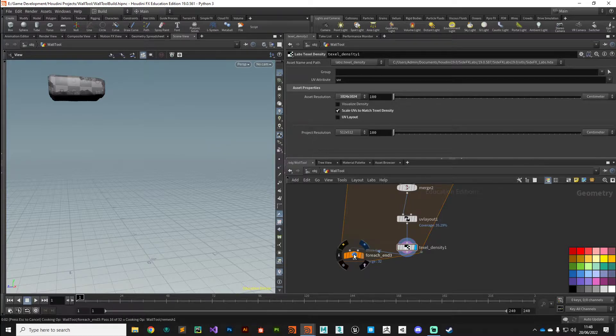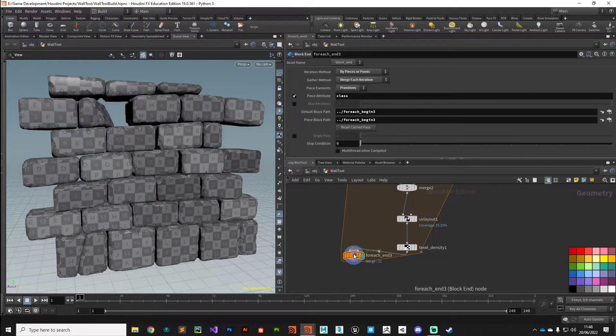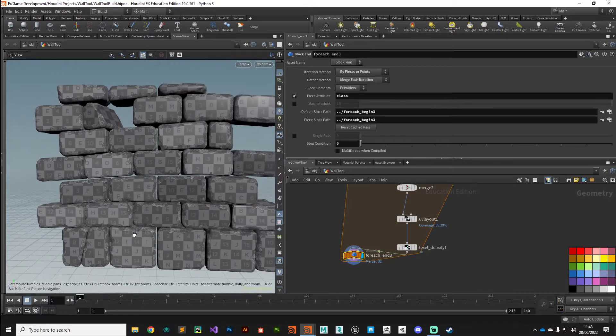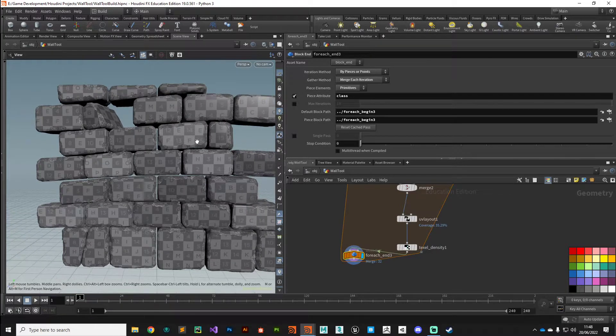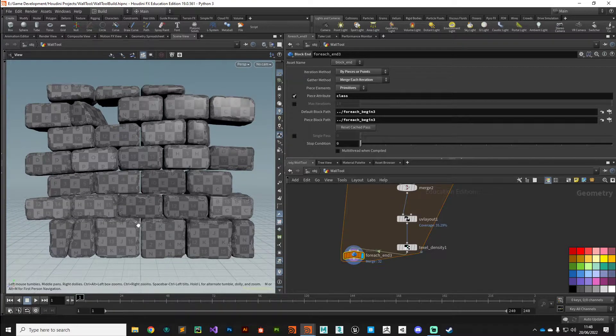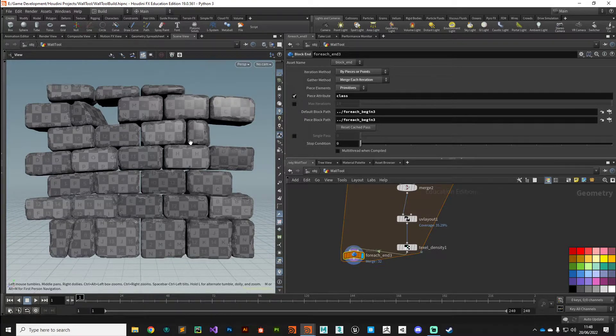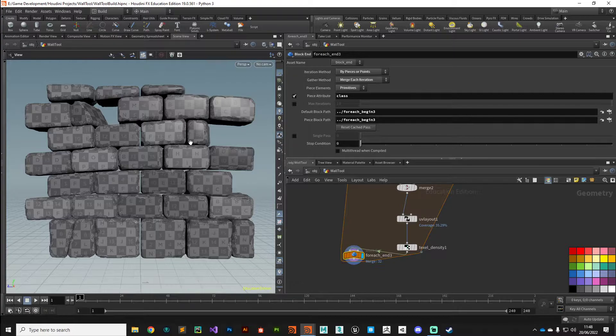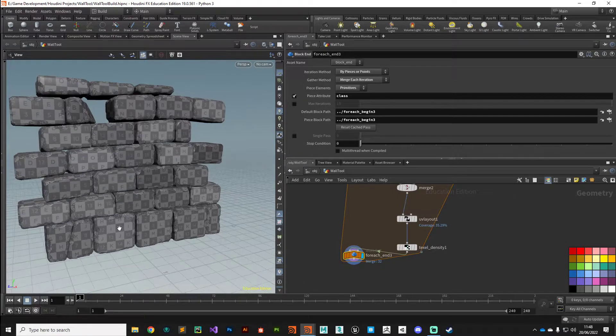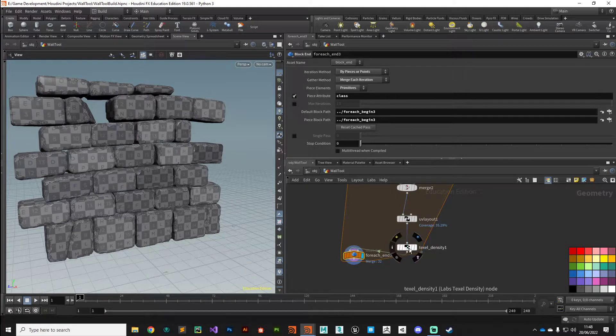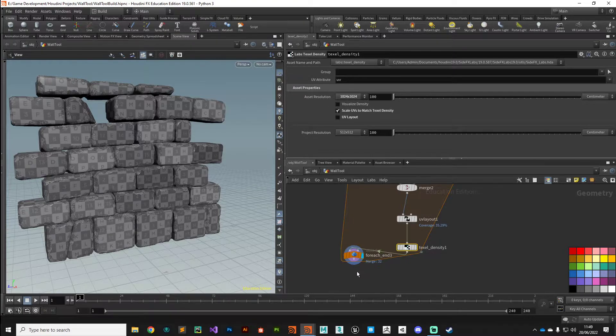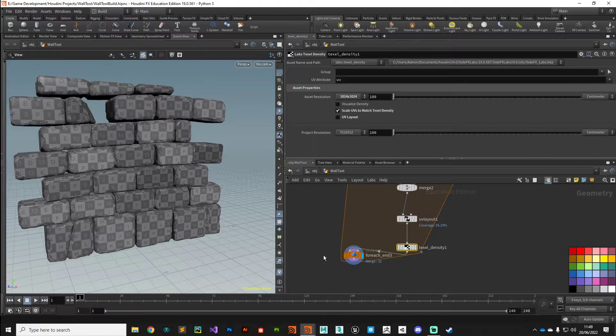There we go, we've got a much nicer even distribution of those UV coordinates. Nothing's jumping out at me as being too much bigger than other pieces or smaller than other pieces, so that's looking a little bit better there. And also we can reference this texel density value in other assets as well, so all our assets are using the same texel density whenever we use texture maps, which is obviously best practice.